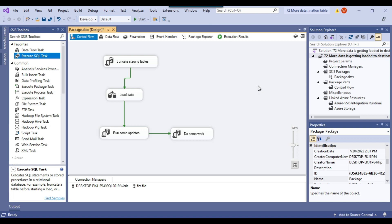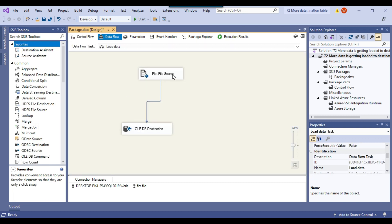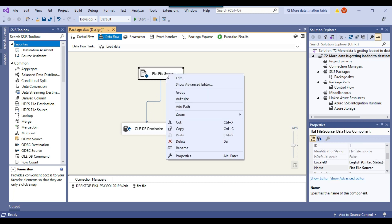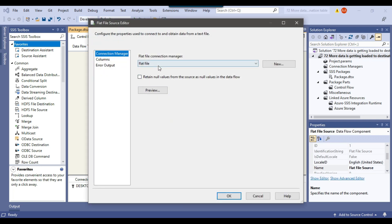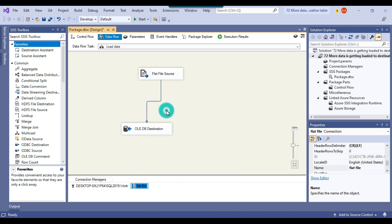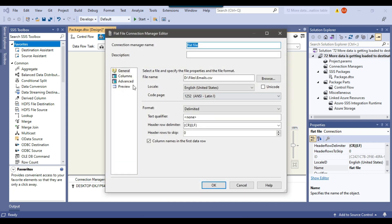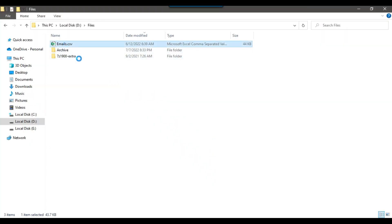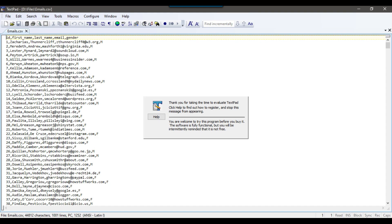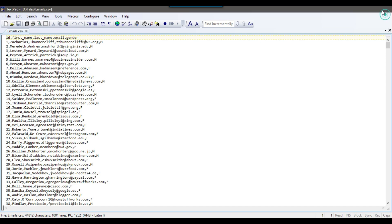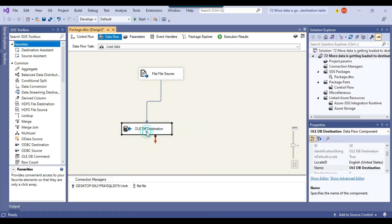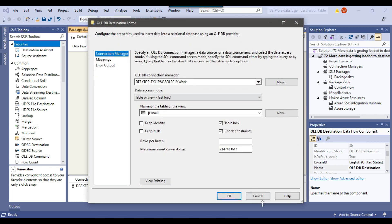In this case I have an SSIS package that is already written and it is trying to load data from a flat file into a SQL Server table. It is pointing to a flat file connection manager which loads the emails.csv file, and that file contains 1000 records. This file will be loaded to the email table in the work database.